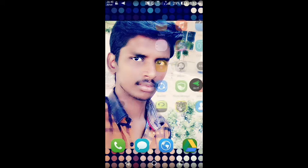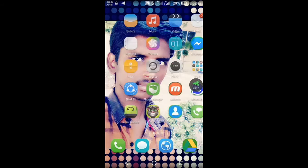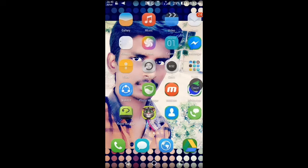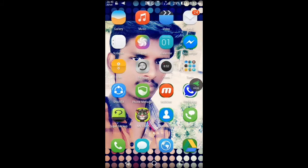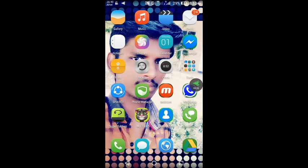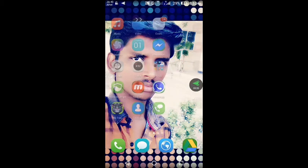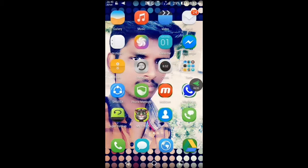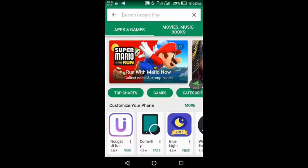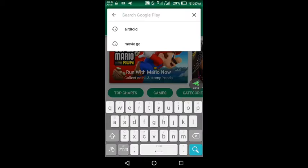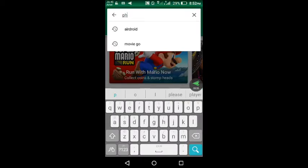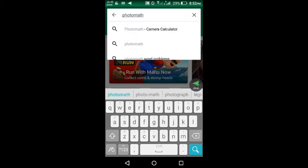This is the Play Store app. This app name is Math Calculator. This app is PhotoMath. You can download this app in the Play Store. You can search for PhotoMath.